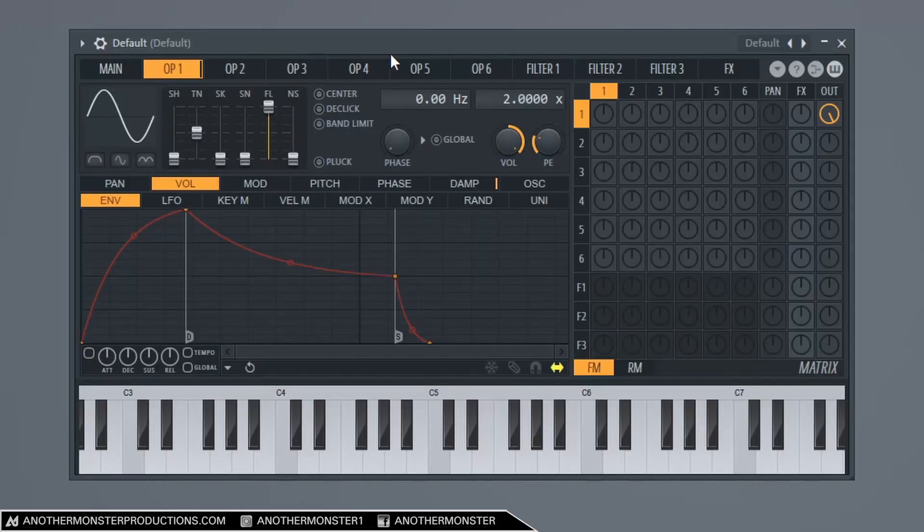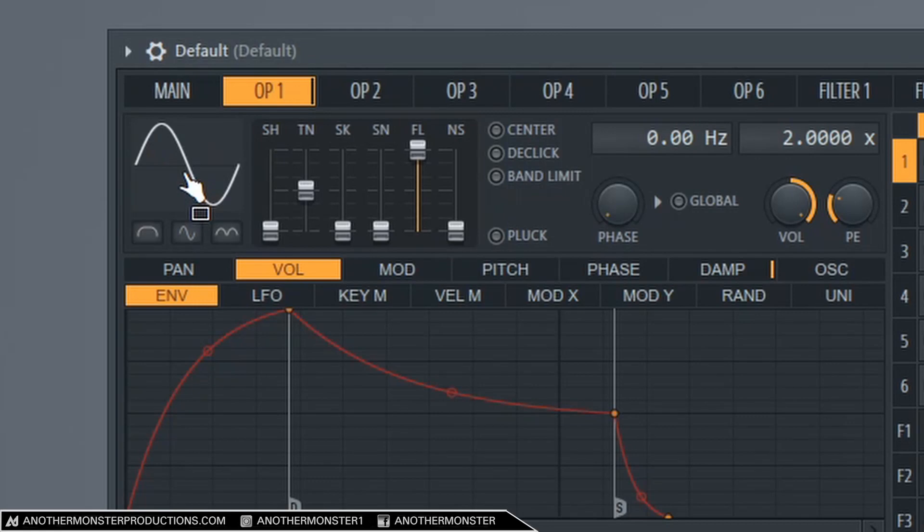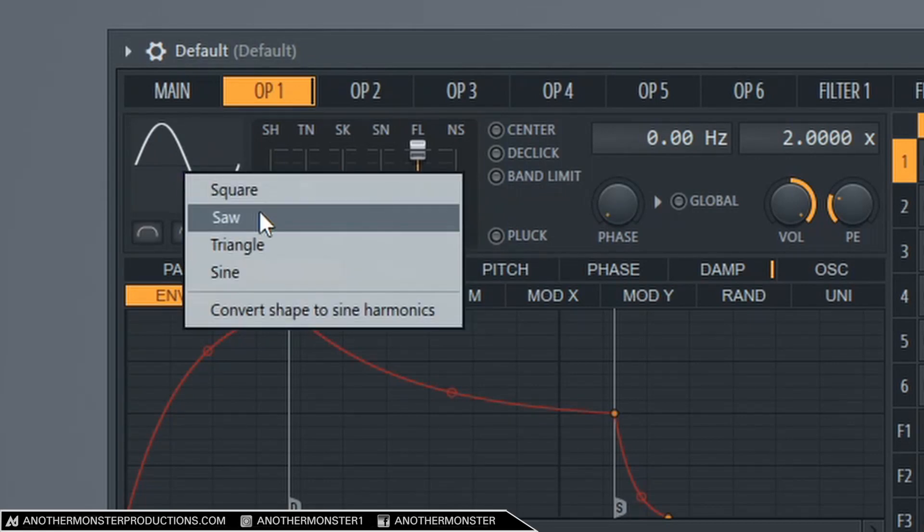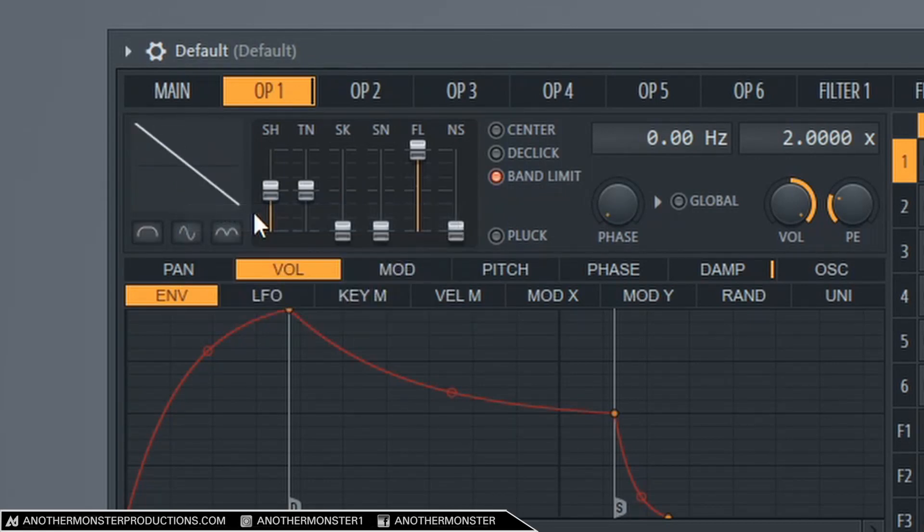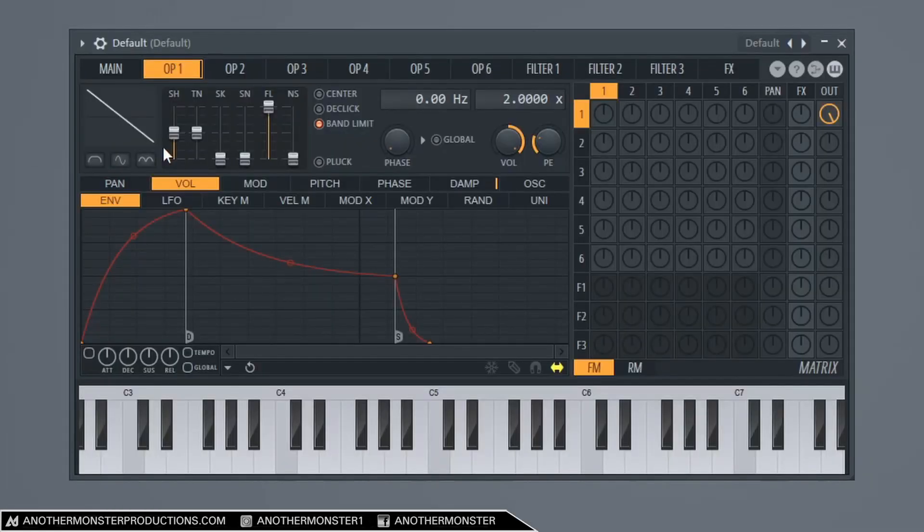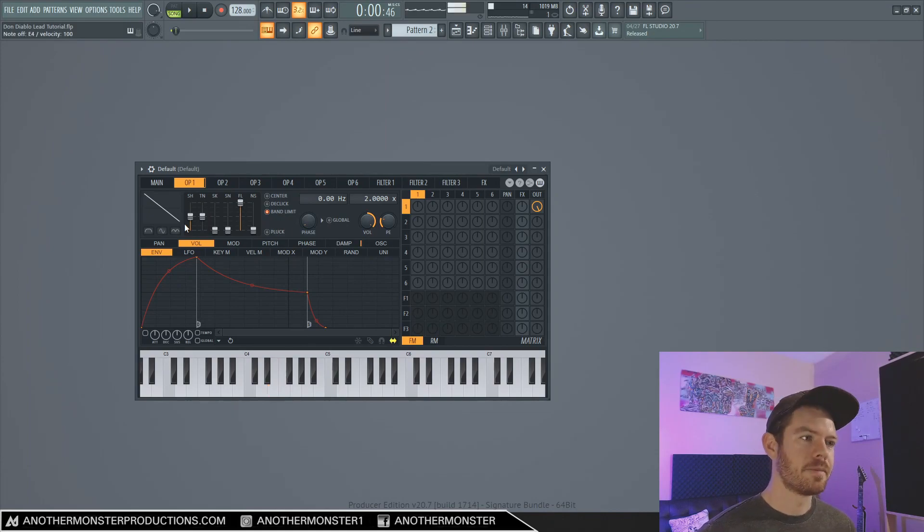The first thing that I want to do is where you see the sine wave, this wave shape here. Let's go ahead and right click and we're going to go to saw. So this is going to give us a sawtooth wave.